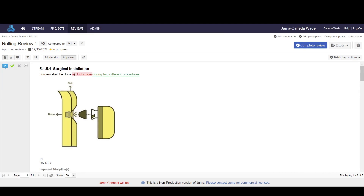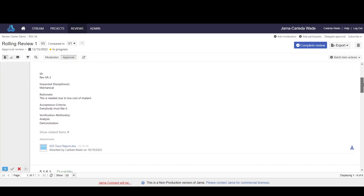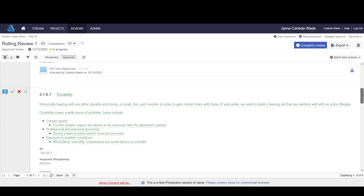Anything that's marked in red has been deleted and anything that's in green has been added. This will help me to ensure that I am seeing all the changes as new versions of the review are published by the moderator.